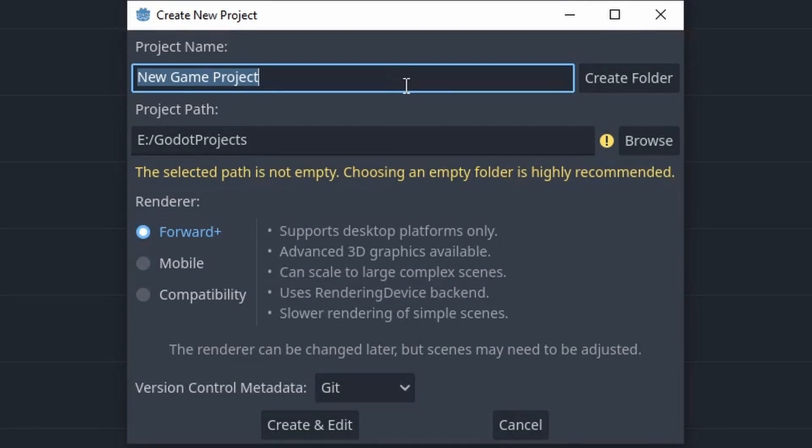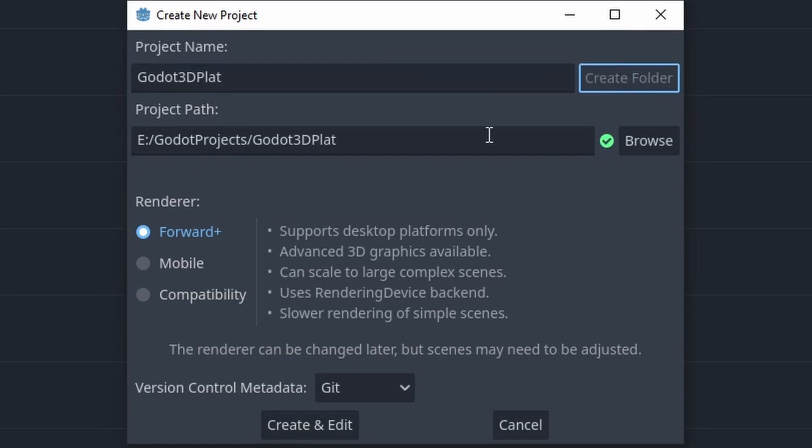Hello everyone, NADLABS here. Today we're going to be making a very simple 3D Godot platformer. So let's get straight into it.